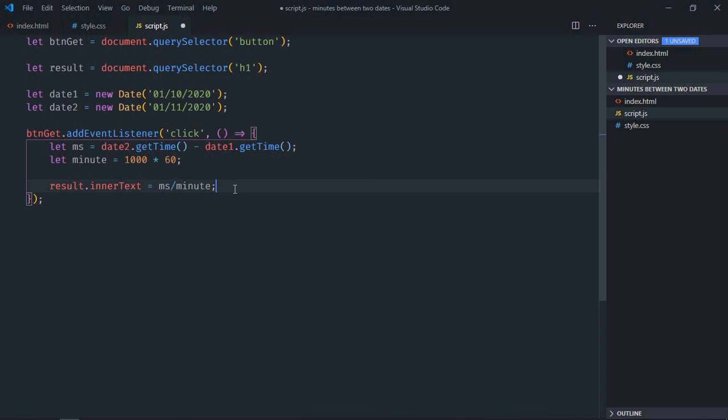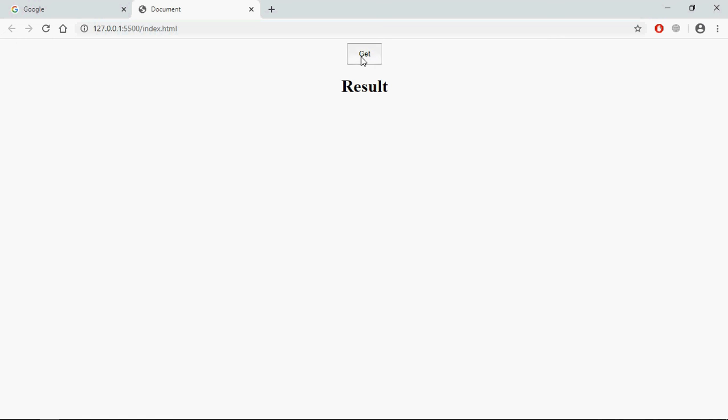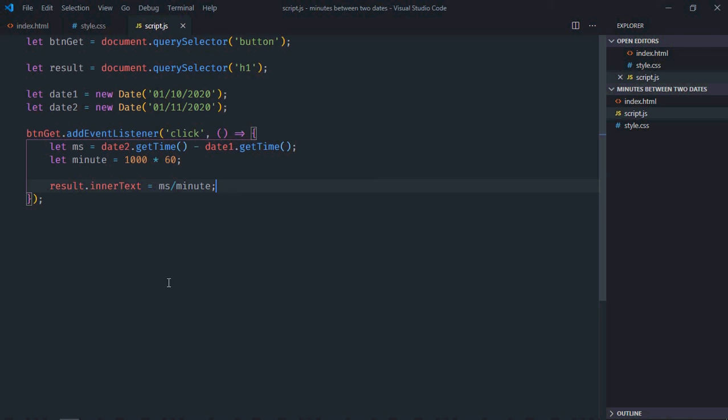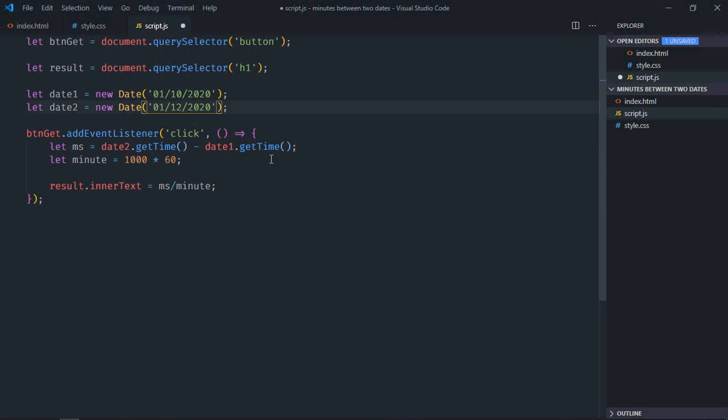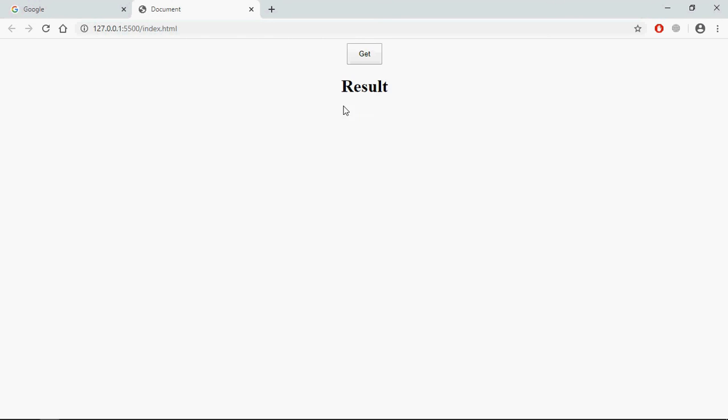That's it. Now save it, go to the browser, click, and this is the output. Let's increase the date to 12, save it, go to browser.